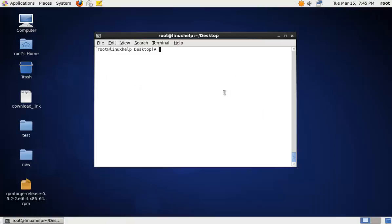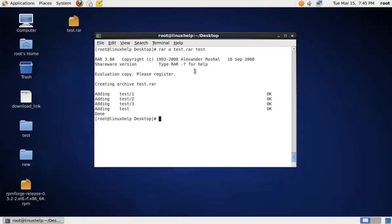To create a RAR file, you can use the following command: RAR A. The A option is used for archive. Then specify the directory name with the .rar extension, followed by the source directory name. Now the directory test is archived to the file test.rar.